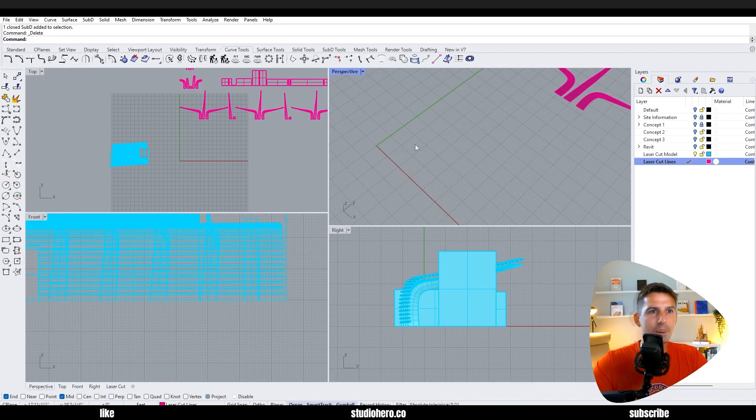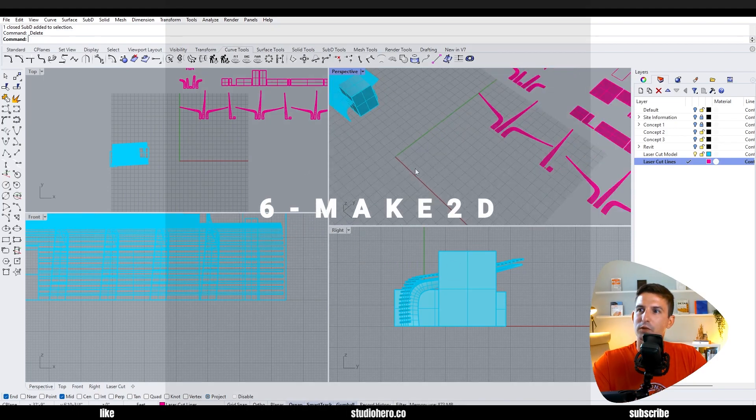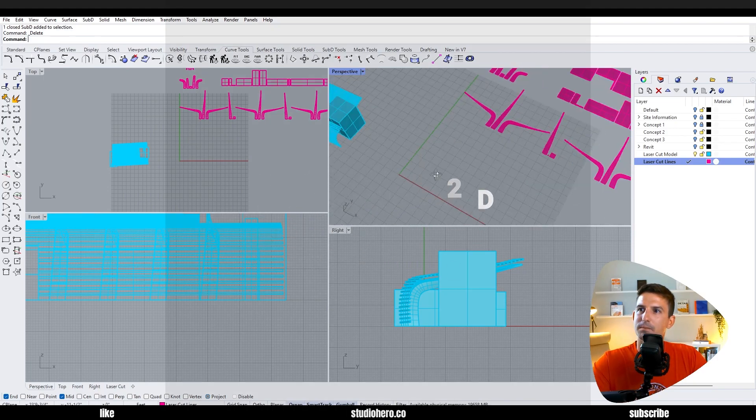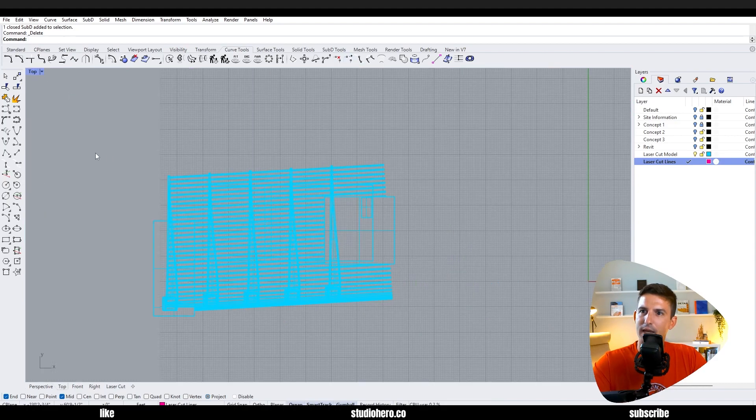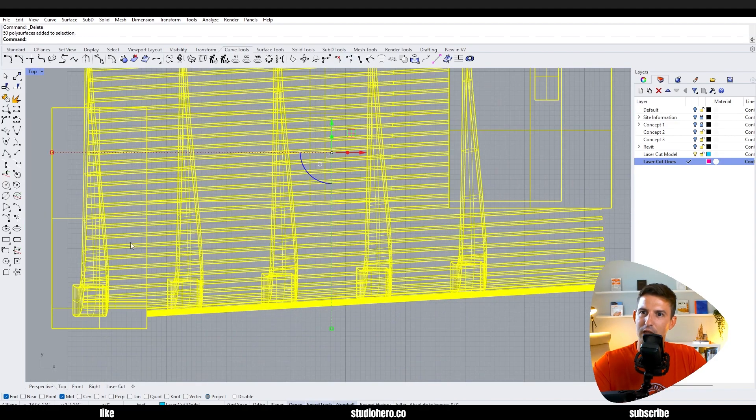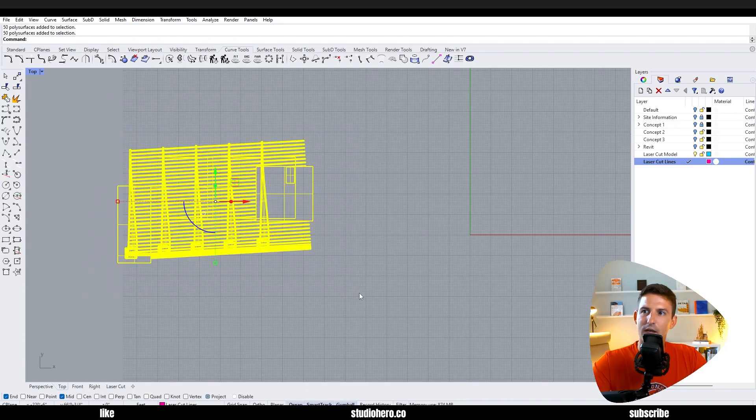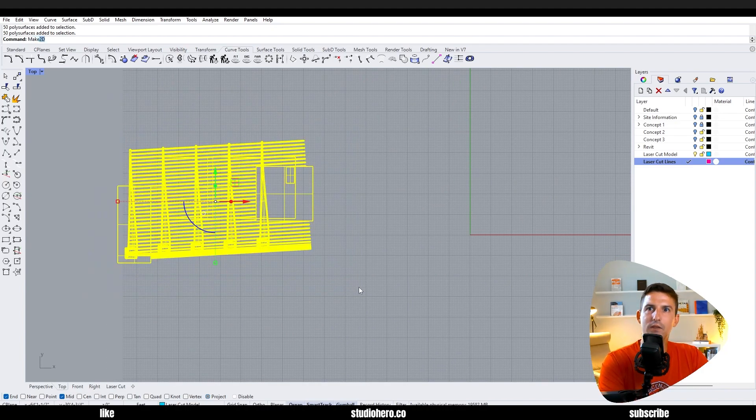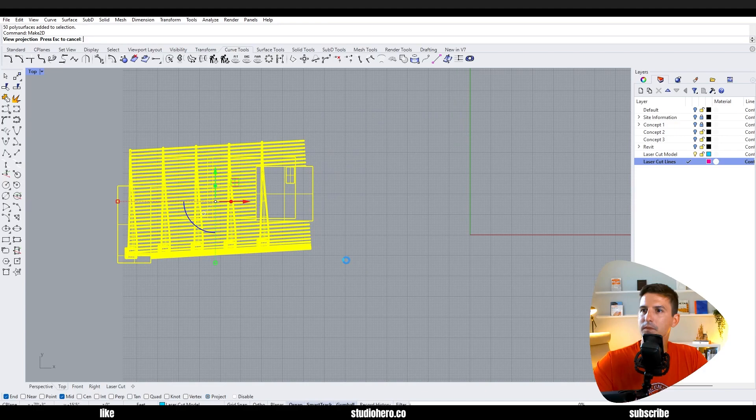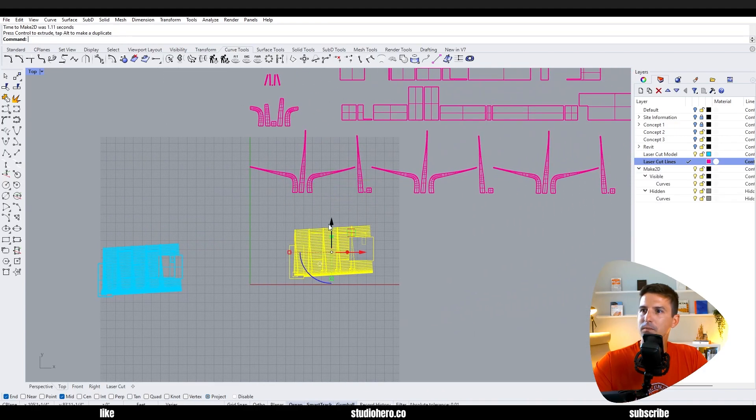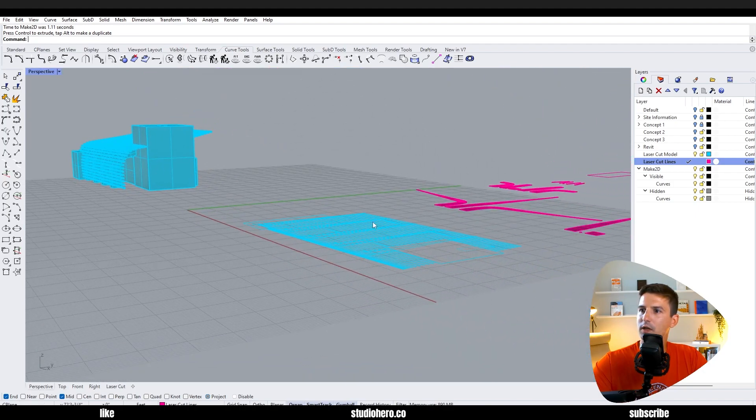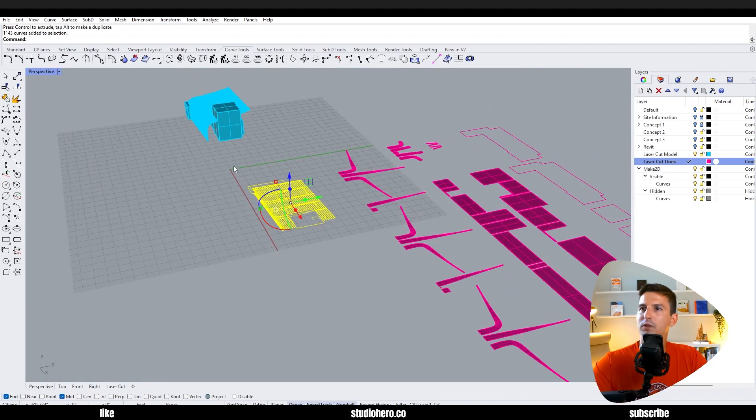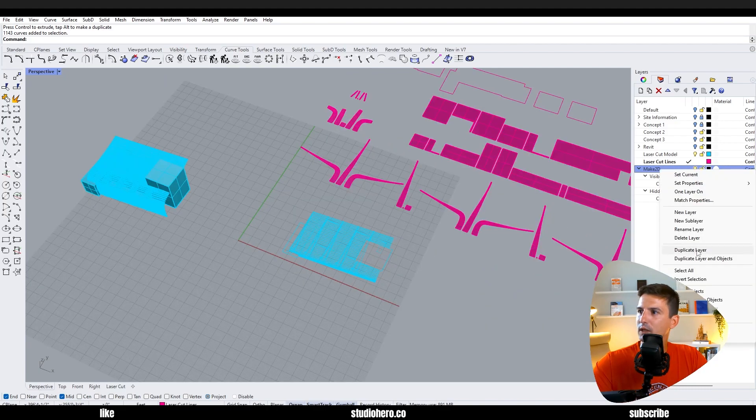Make 2D - that's another one. So let's say I was in a top view and I wanted just to capture all these lines as a 2D. I could highlight it all and say make 2D, say okay. And now it made a 2D version of that. So if we go to perspective you can see what I'm talking about. It puts it all on its own layer right here. I don't really need that so I'm going to go and delete it.